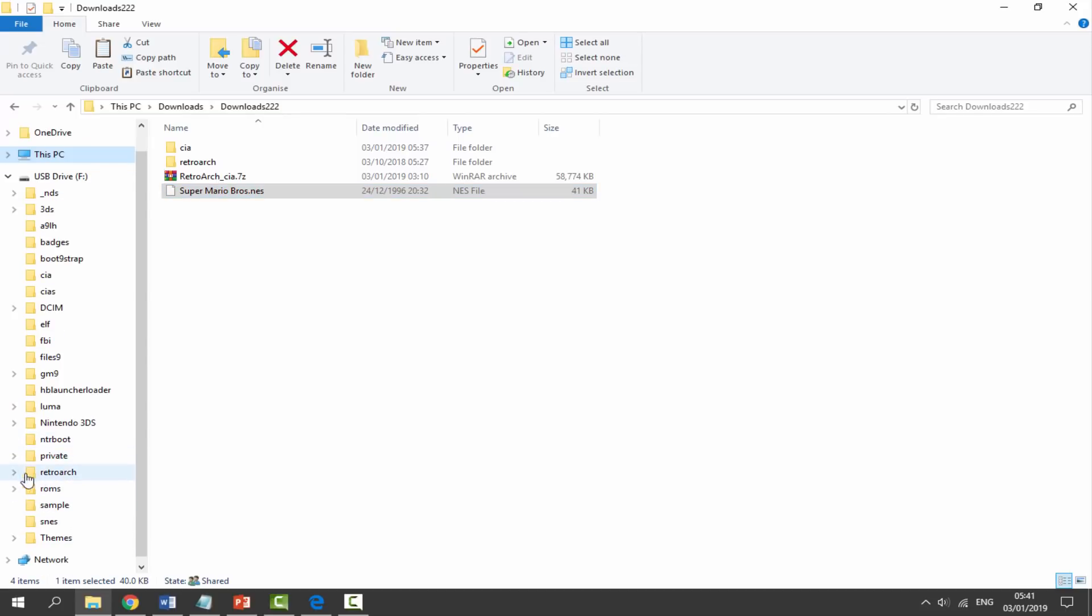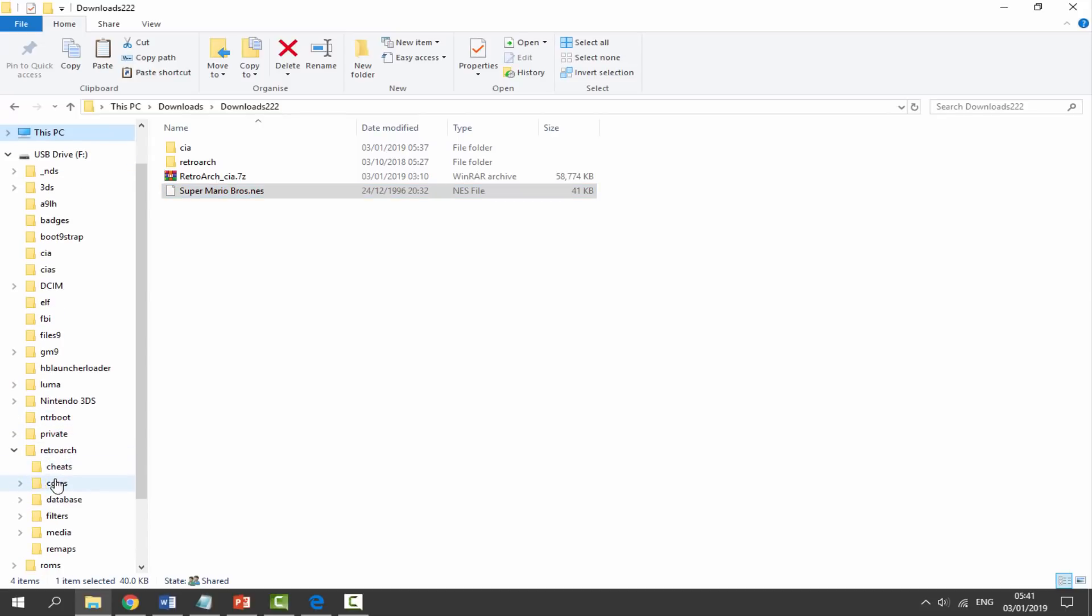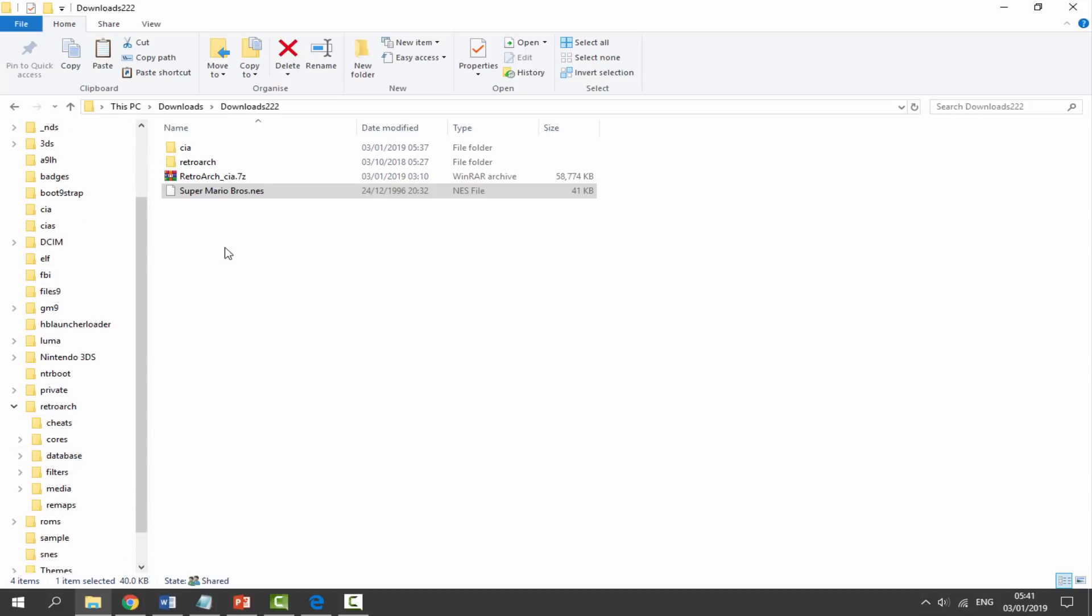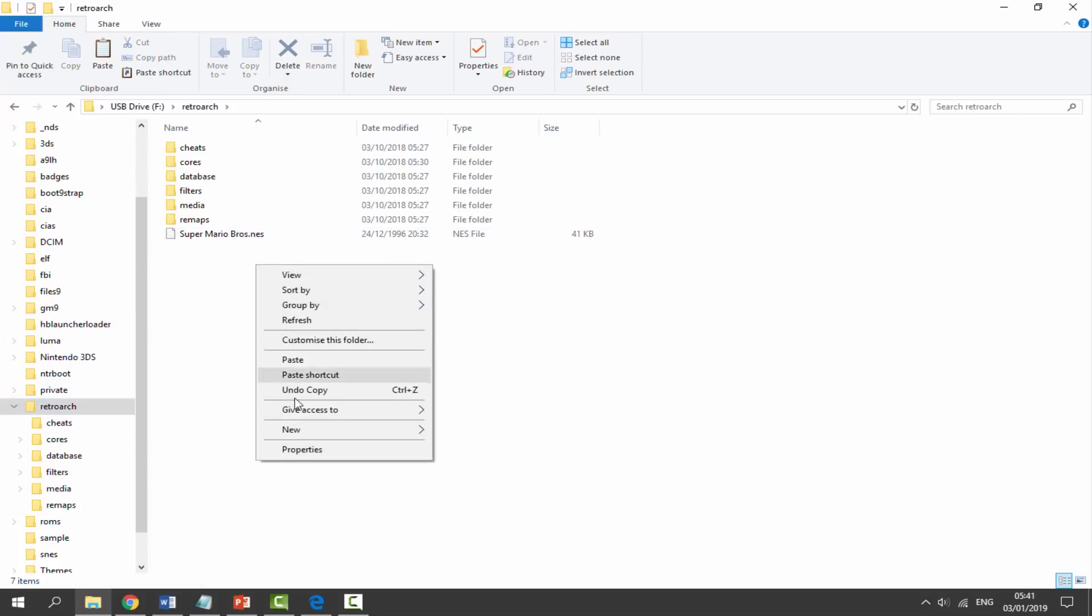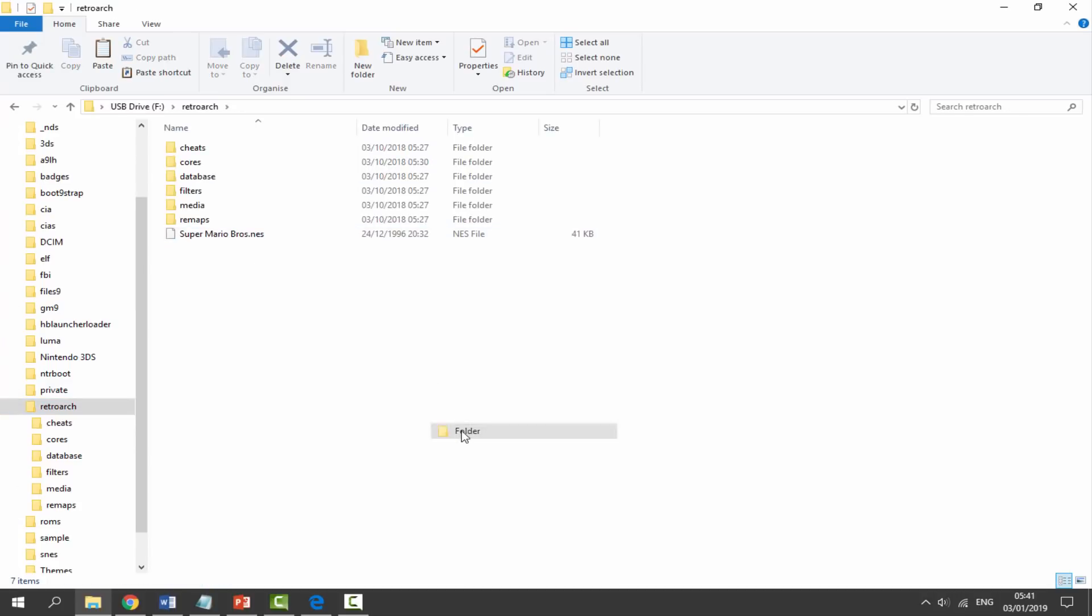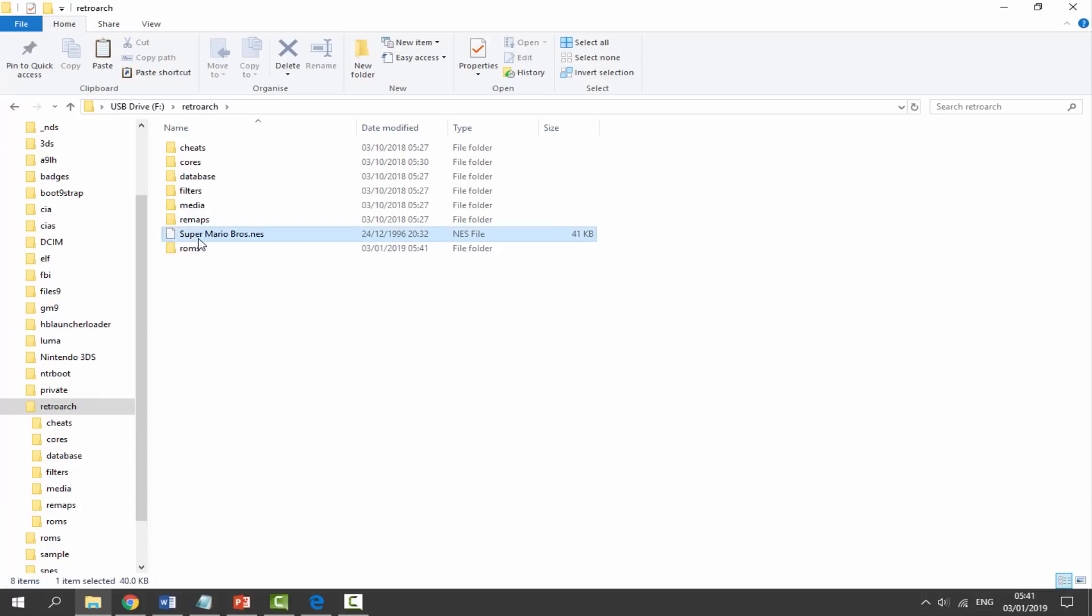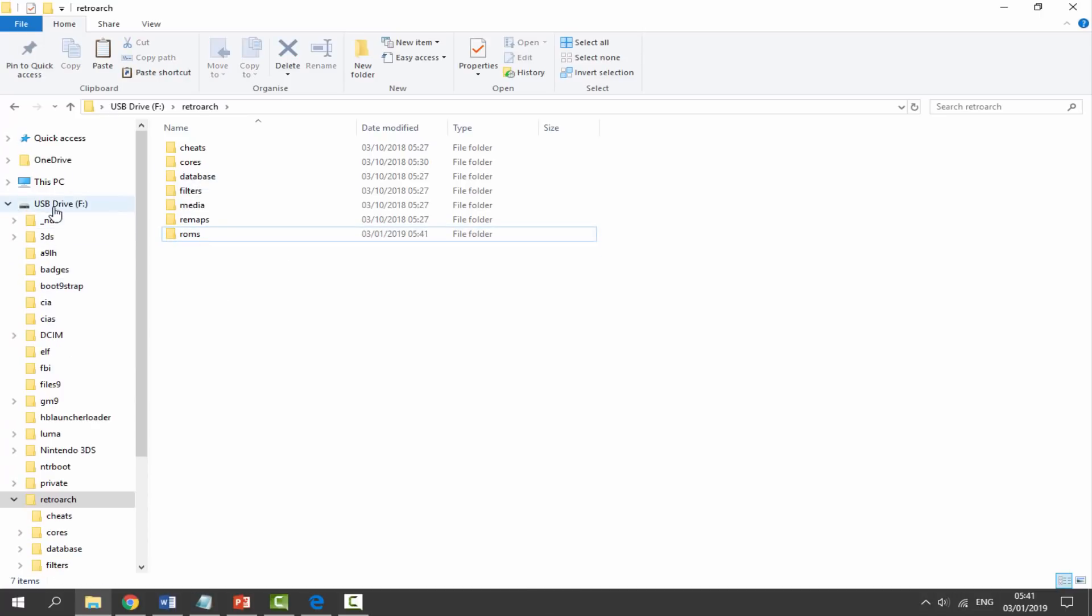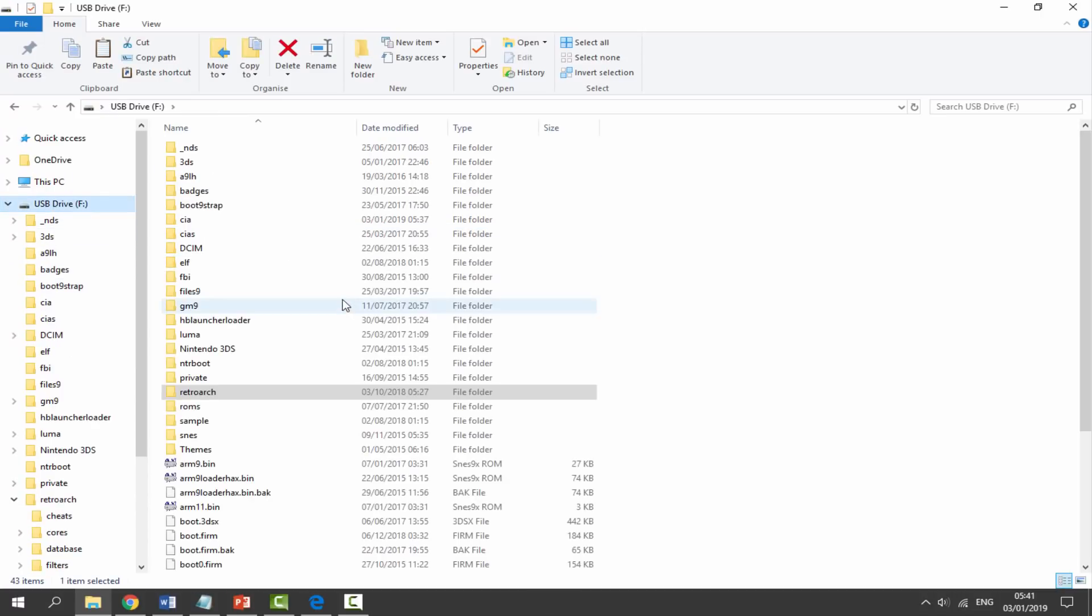I'm going to drag and drop it across for now. Let's go into the RetroArch folder, right click, new folder, let's call it ROMs. It's entirely up to you. Let's put our NES game in here. That is literally it for the PC. We've now set up our SD card. We can disconnect it from our PC and go back onto our 3DS.